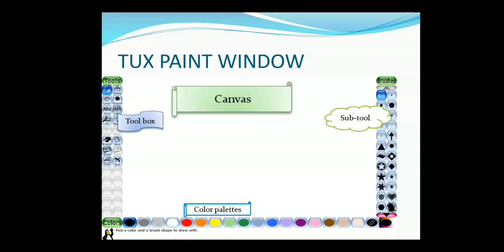In this corner, you can see the penguin. This penguin is the mascot. The mascot helps you to use the tools. When you select a tool, it shows you the purpose of that tool.